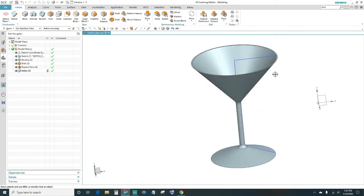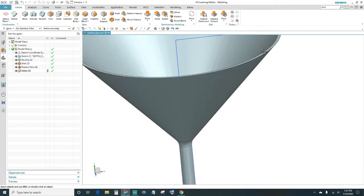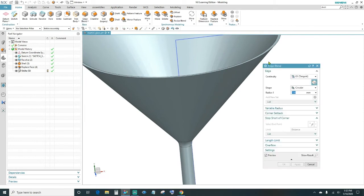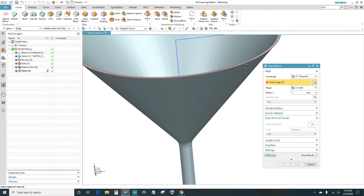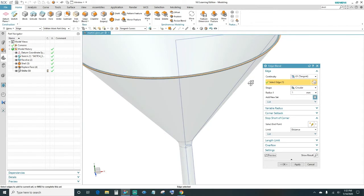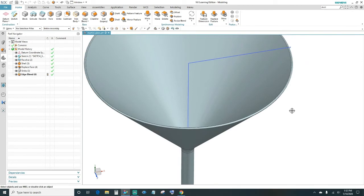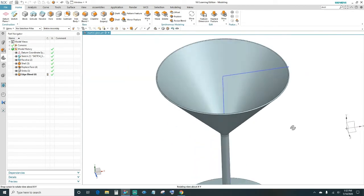Next, work on the radii of these edges — come up here to Edge Blend. We want a 1 millimeter radius, then go ahead and select these two edges: the outer edge and then the inner lip. Click OK — now you should have a nice radius.